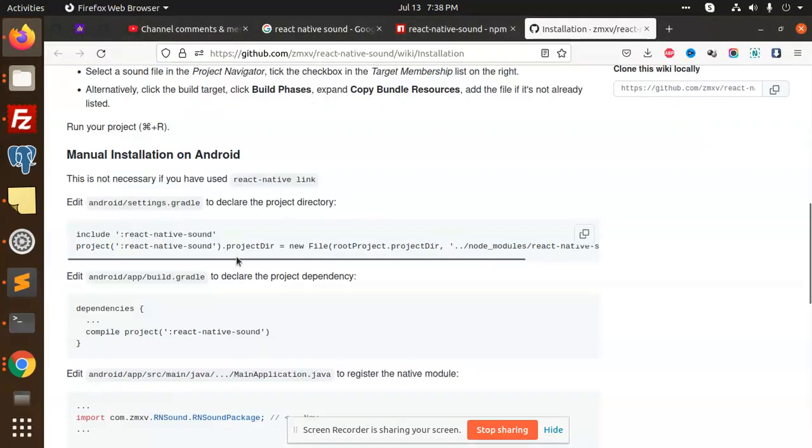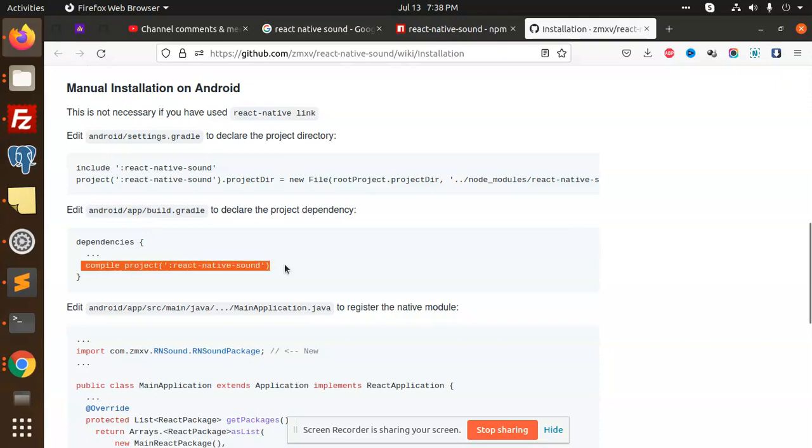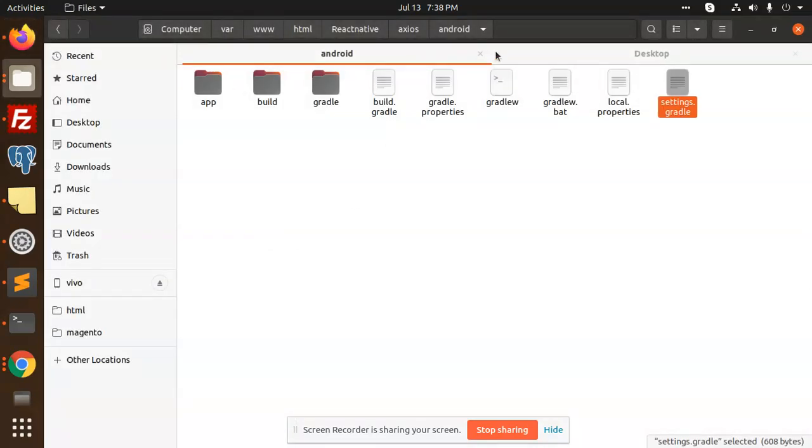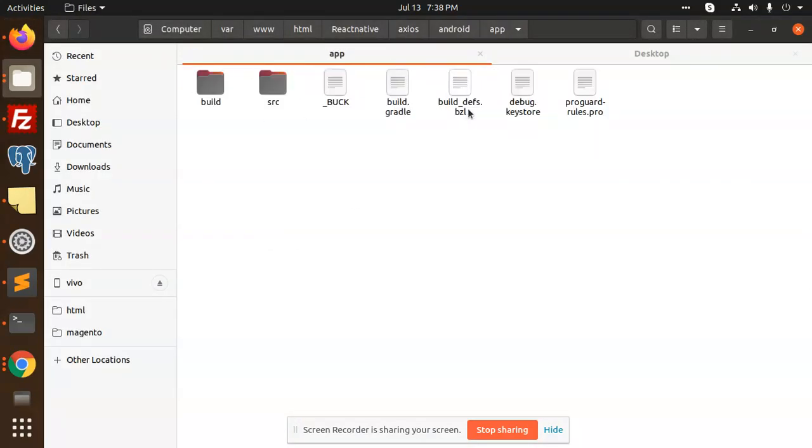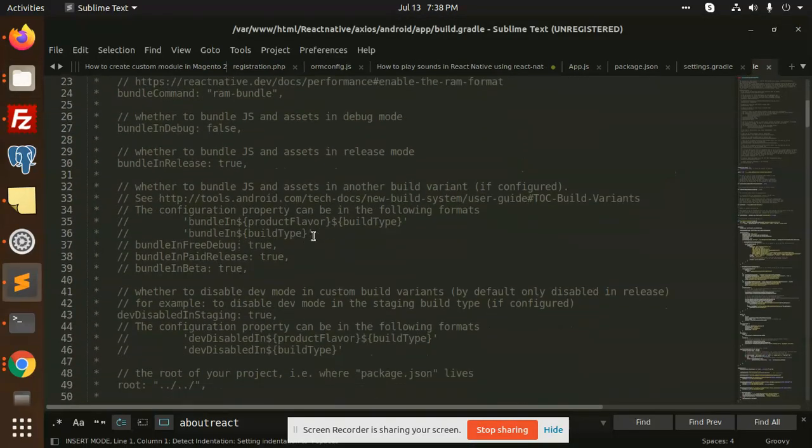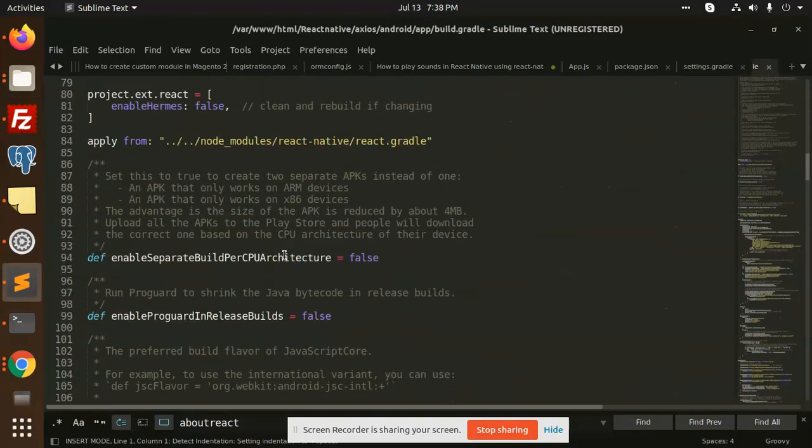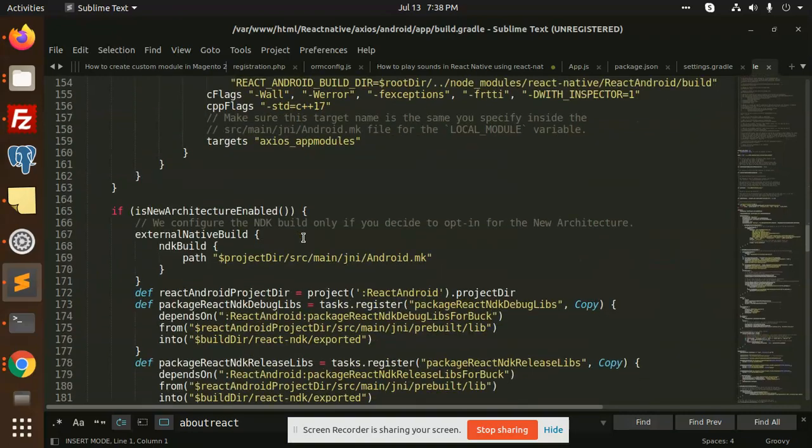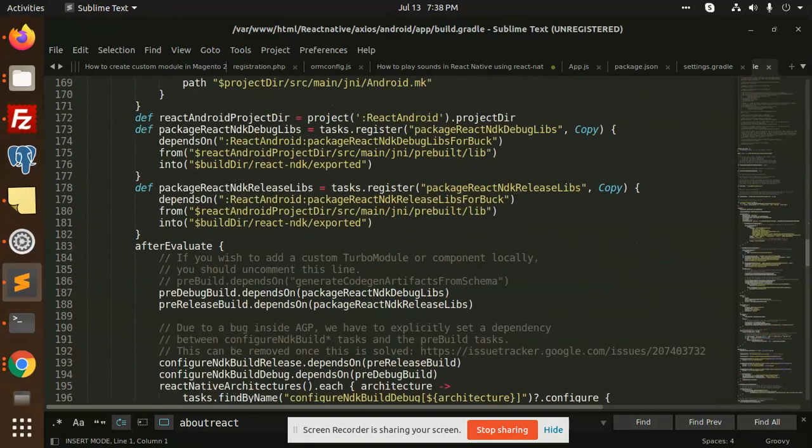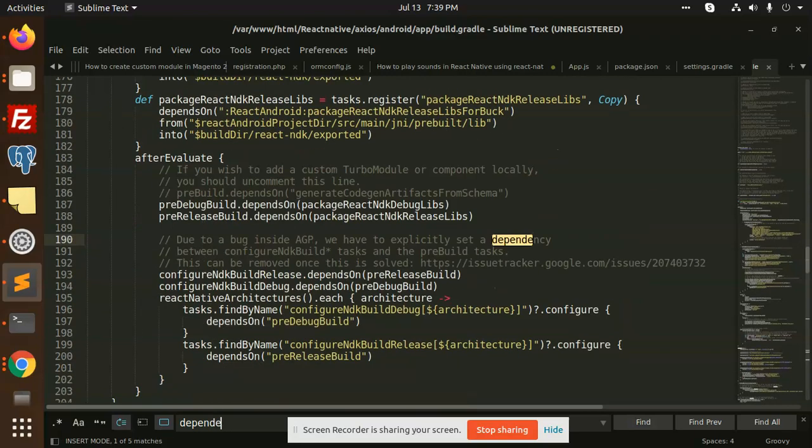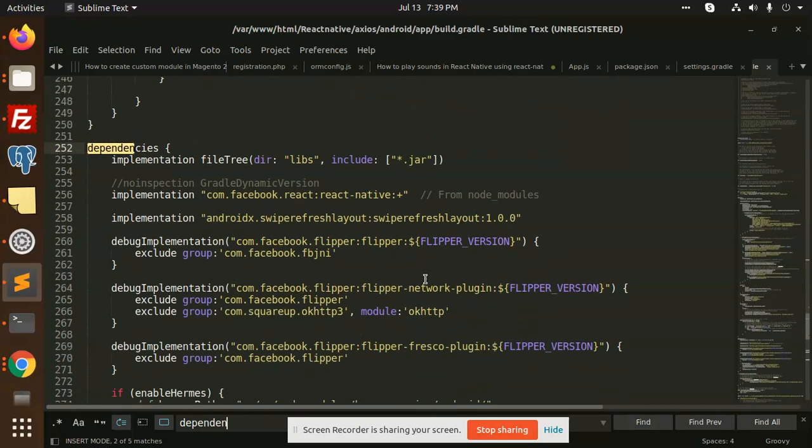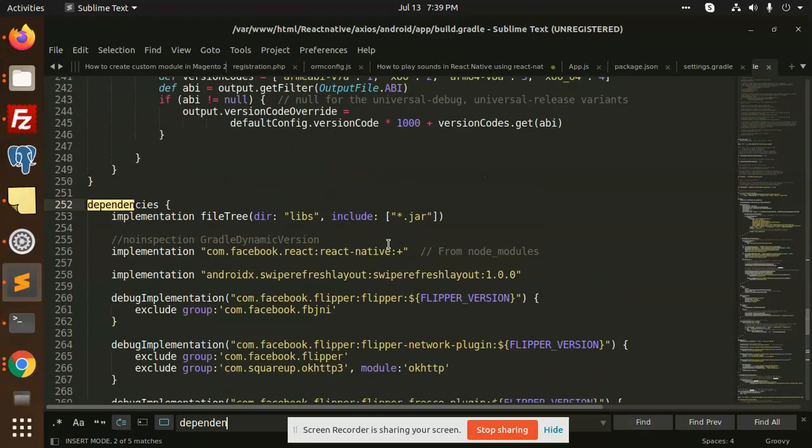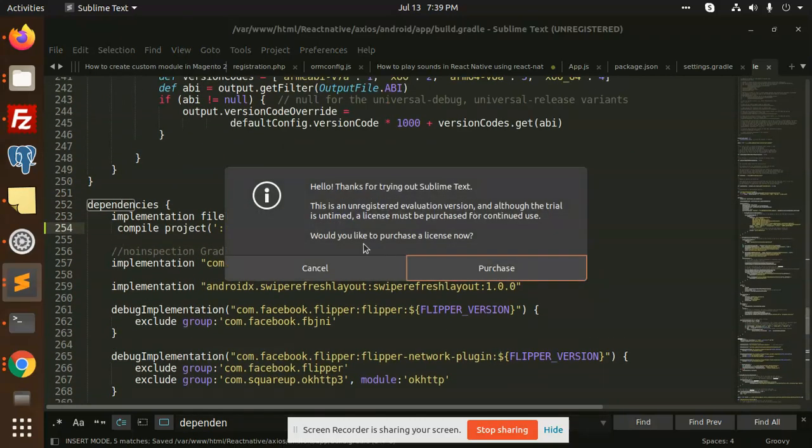What is the next process? We have to add Android app build.gradle and dependencies. So we go with the Android app build.gradle. We have this one, open this. Then we need to add this in the dependencies. Let's search it. Dependencies. I'm going to add this one here, compile project.